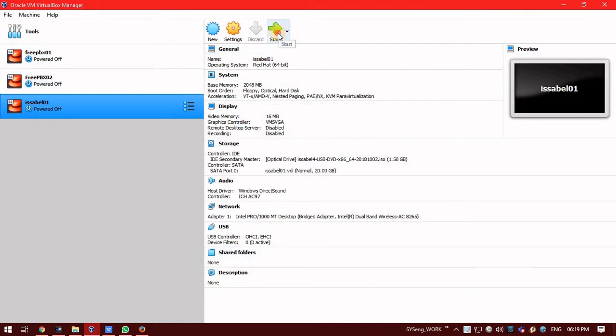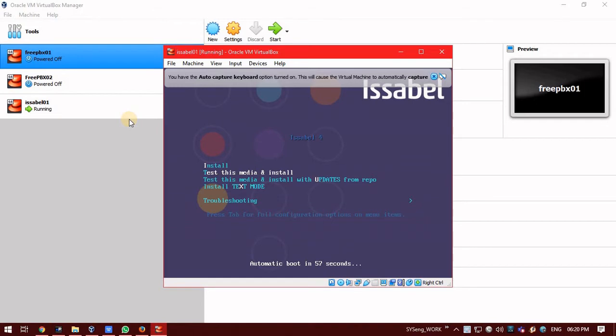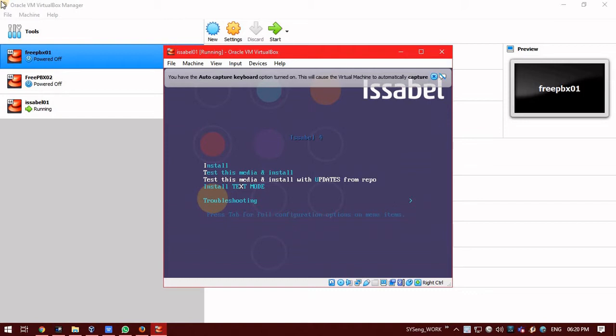Now, start the VM. So, once you start this VM, you will find few options as install, test this media and install, test this media and install with update from repo, install text mode and troubleshooting. So, what are these? I will go all of these one after the other.